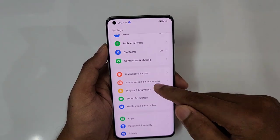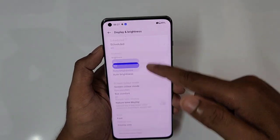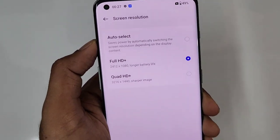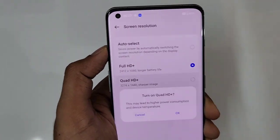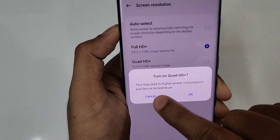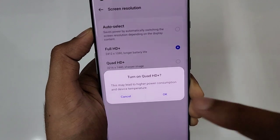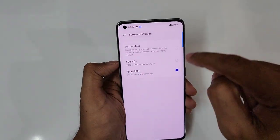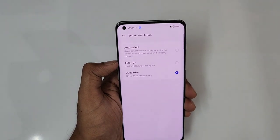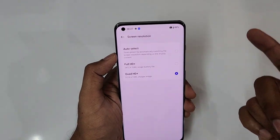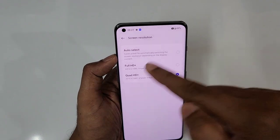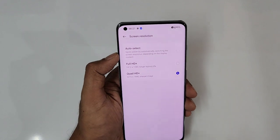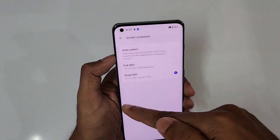Next is display settings. This is a Quad HD display — go to Screen Resolution and by default it is on Full HD. Make sure you switch to Quad HD Plus. It may lead to higher power consumption and device temperature, but you're buying a premium phone and should use it to its full potential. If battery life is more important, use Full HD Plus. You can also set it to auto-select based on content.